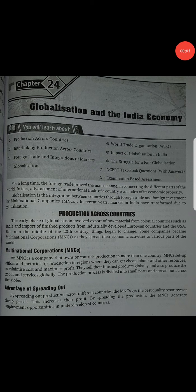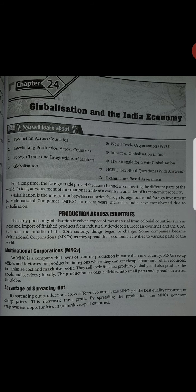Good morning students. Welcome to your social studies class. Today I am going to start Chapter number 24, Economics, Globalization and the India Economy.